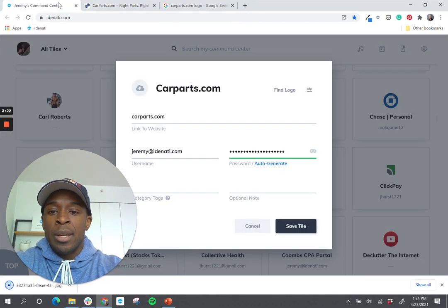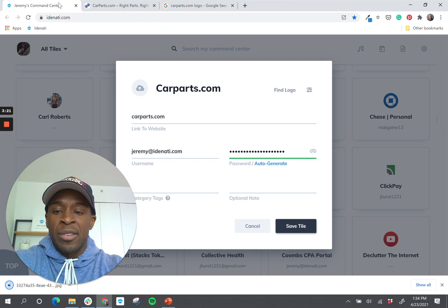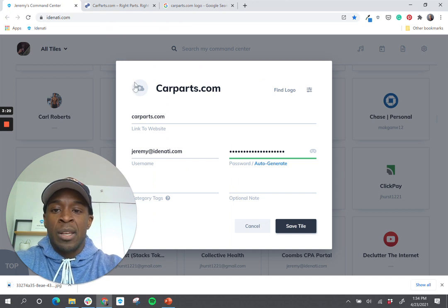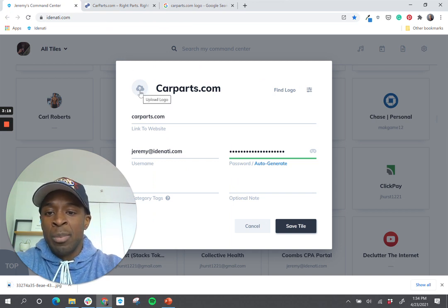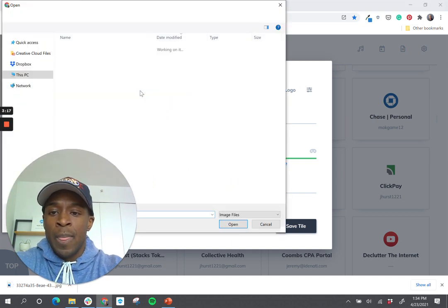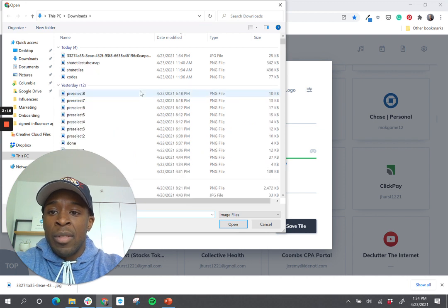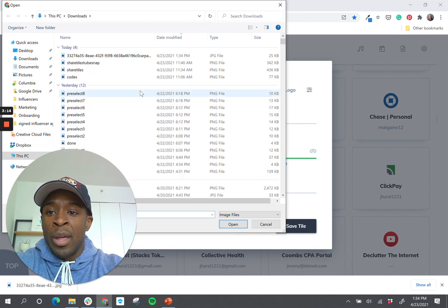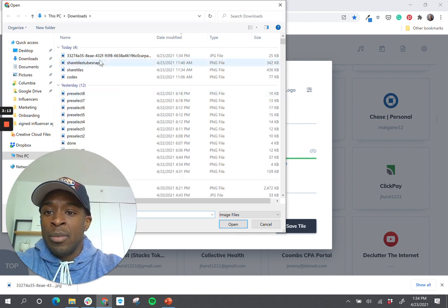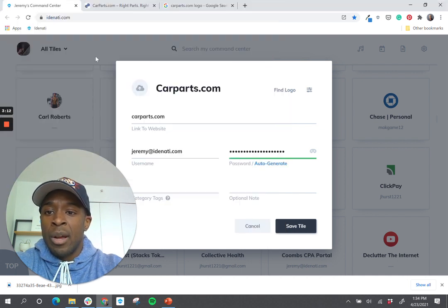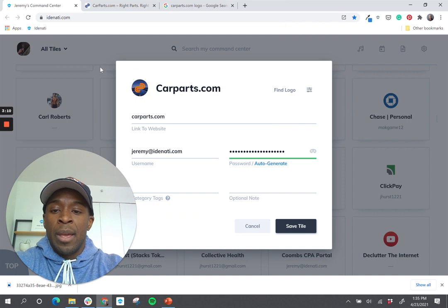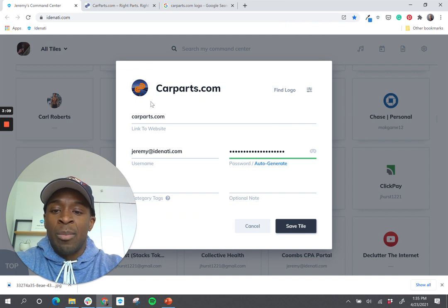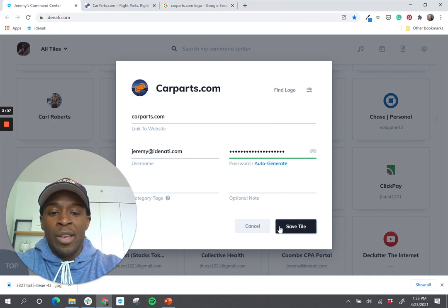And now what I'll do back inside of Identity is I'll click this circle, which is the upload button. And here I have that logo that I just found. And I'll go ahead and double click. And now I've uploaded my own custom logo and click Save.